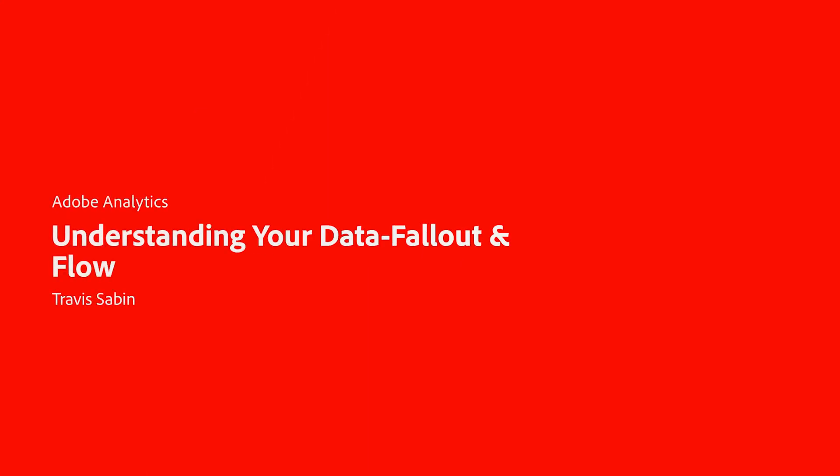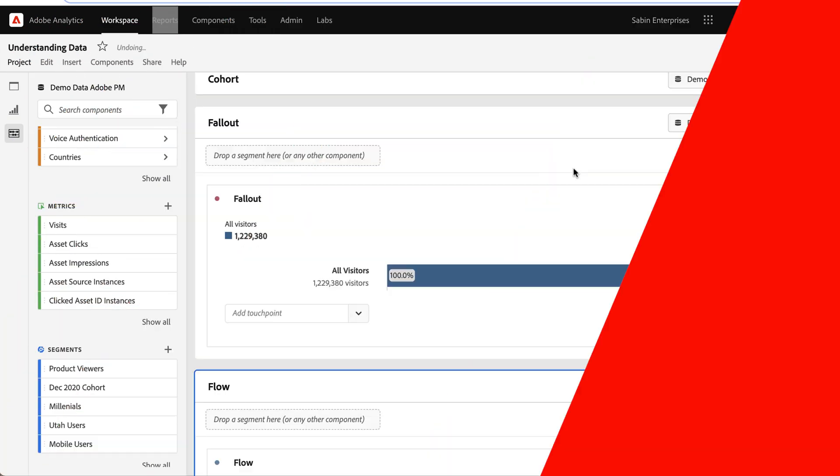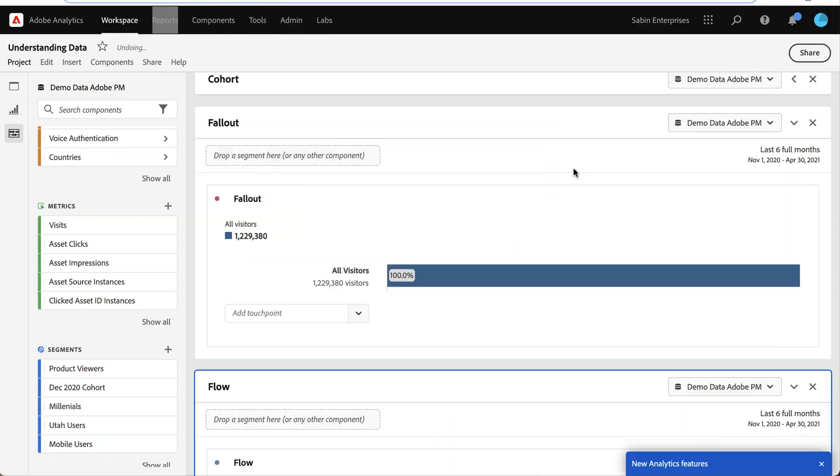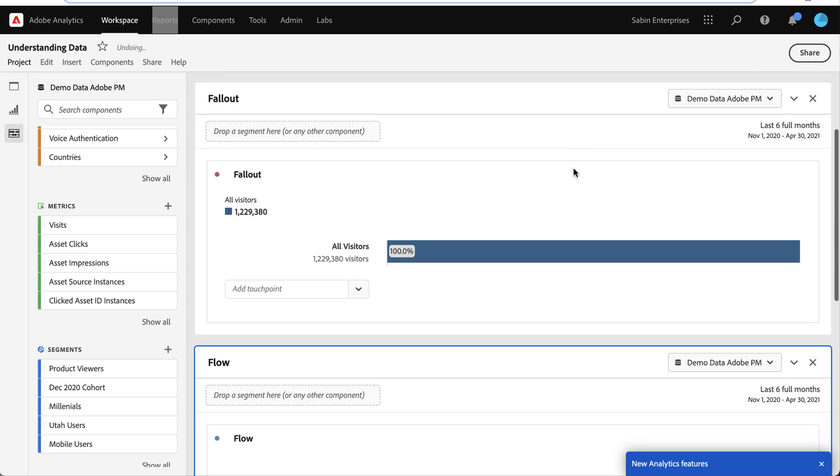Hello, this is Travis Sabin with Adobe Analytics Product Management, and today I'm going to be walking through a video to help you better understand your data using a Fallout and Flow tool together.